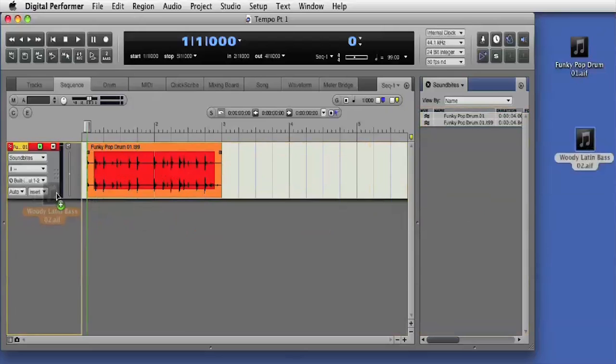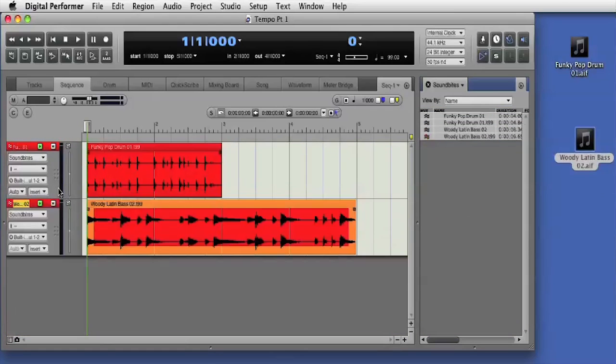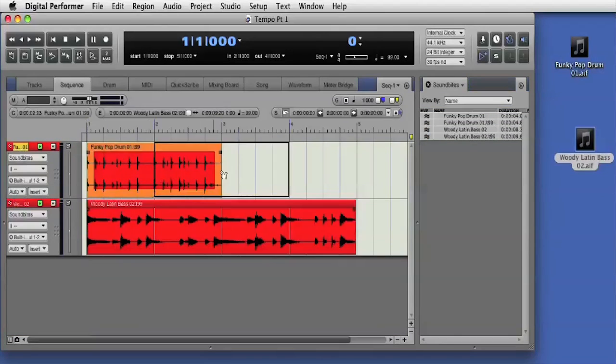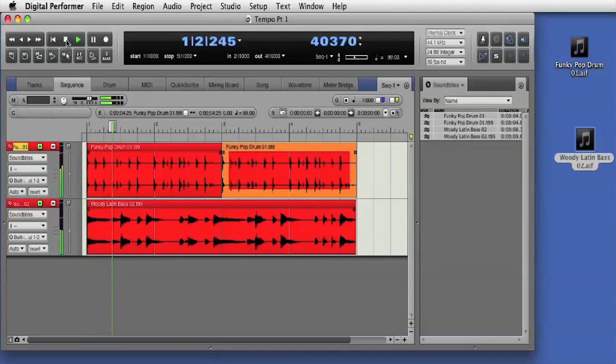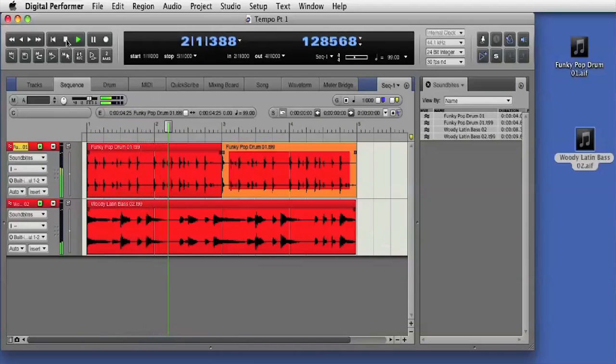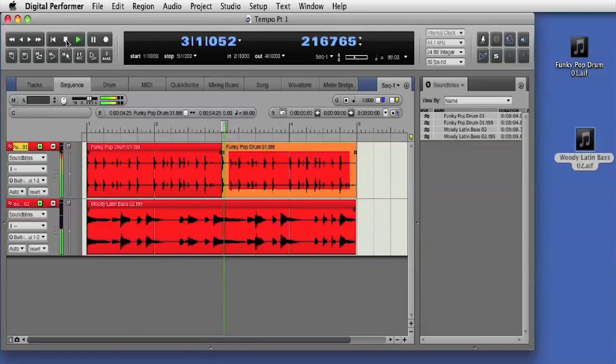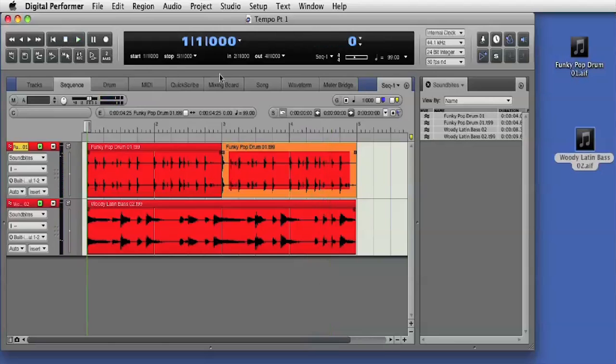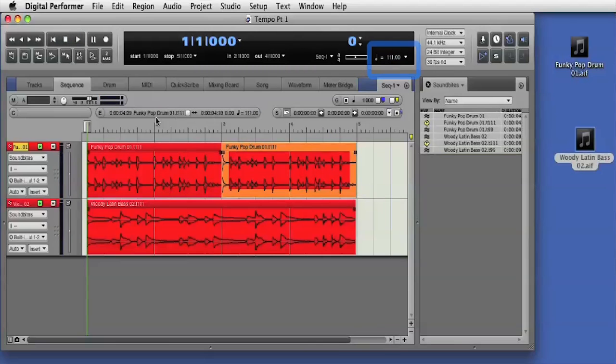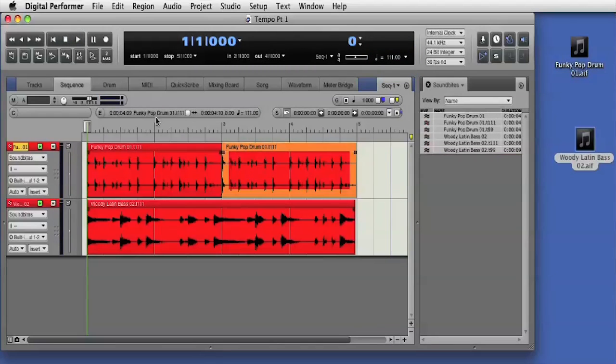I'll drag in another loop and that will auto conform to the current sequence tempo. I'll change the sequence tempo again and you can see all the sound bytes update to the new tempo.